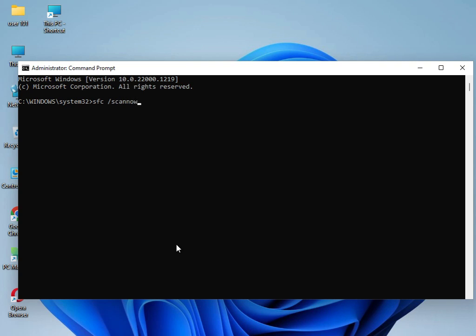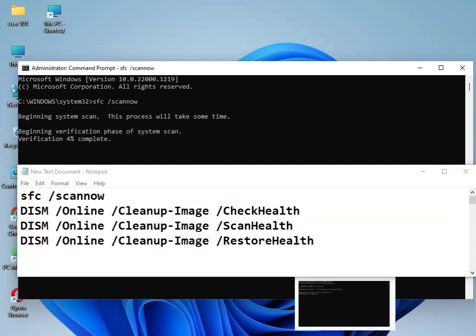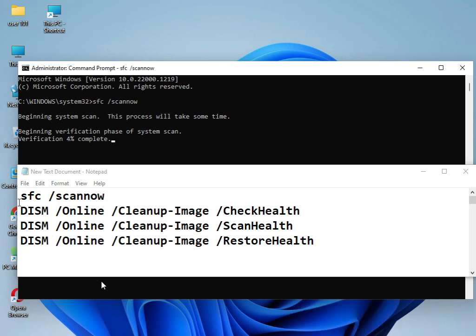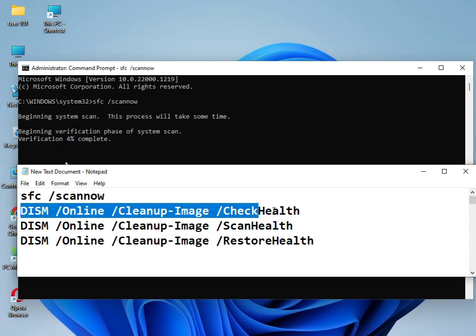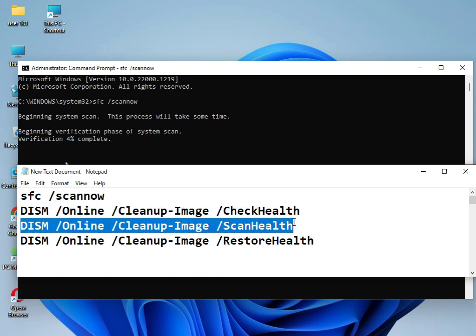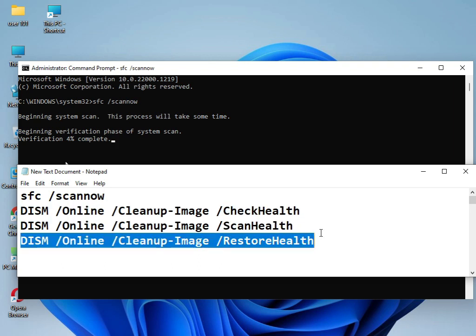I have three commands that I will give you. You can type one by one and solve your problem. This command I already used. Now it's working, doing 4%. Then use this command, then this command, and then this command. Please restart your system. 100% you are working, guaranteed.